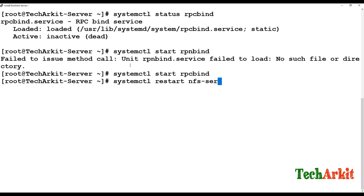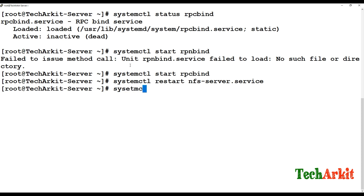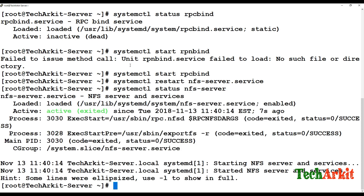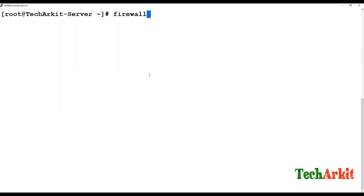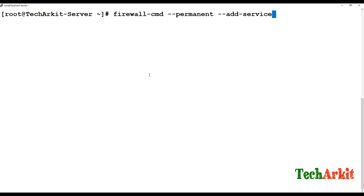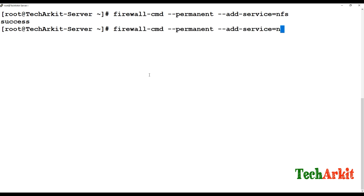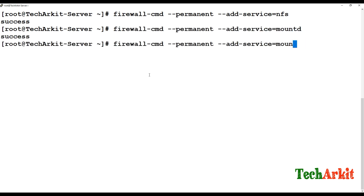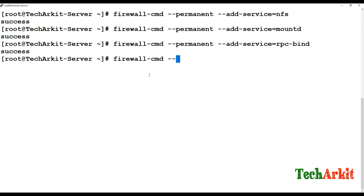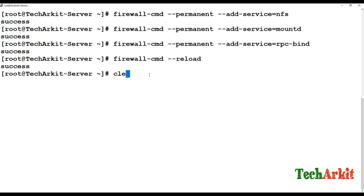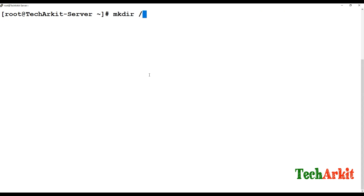Run systemctl status nfs-server to confirm it's running. Now we need to enable the firewall ports. Using firewall-cmd with the --permanent flag, add the services: nfs, mountd, and rpc-bind. These services must be enabled to mount this NFS share on a remote server.